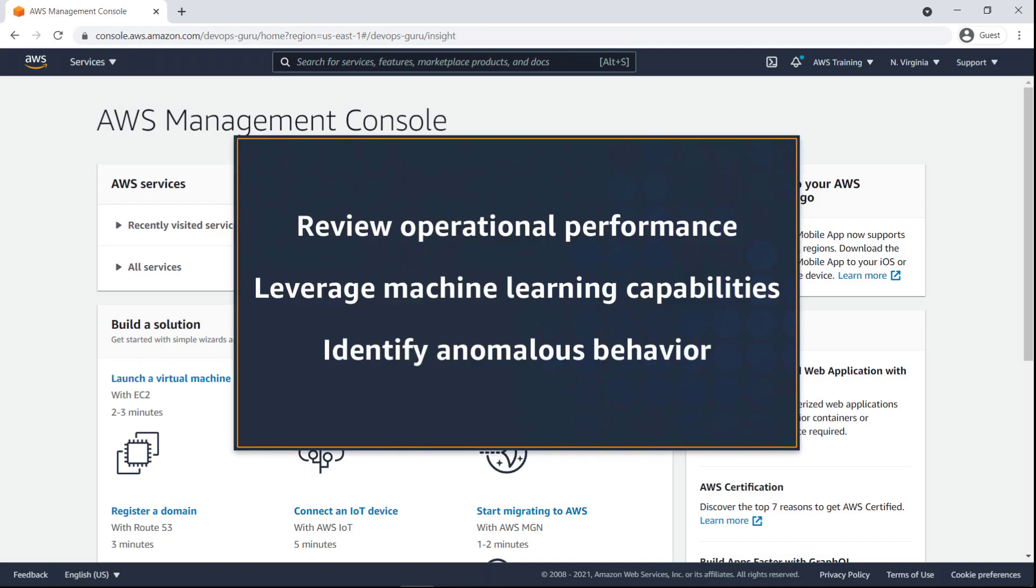In this video, you'll see how to enable Amazon DevOps Guru for CloudFormation stacks. With this capability, you can review operational performance data from a single dashboard and leverage machine learning capabilities to identify anomalous application behavior.